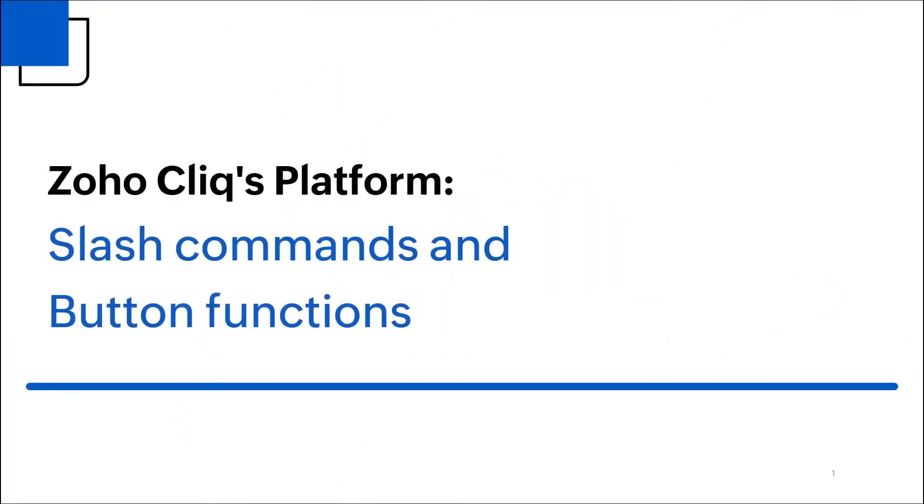Hello everyone, in this video we will be taking a look at what slash commands and buttons are and how to use them in Qlik's developer platform.